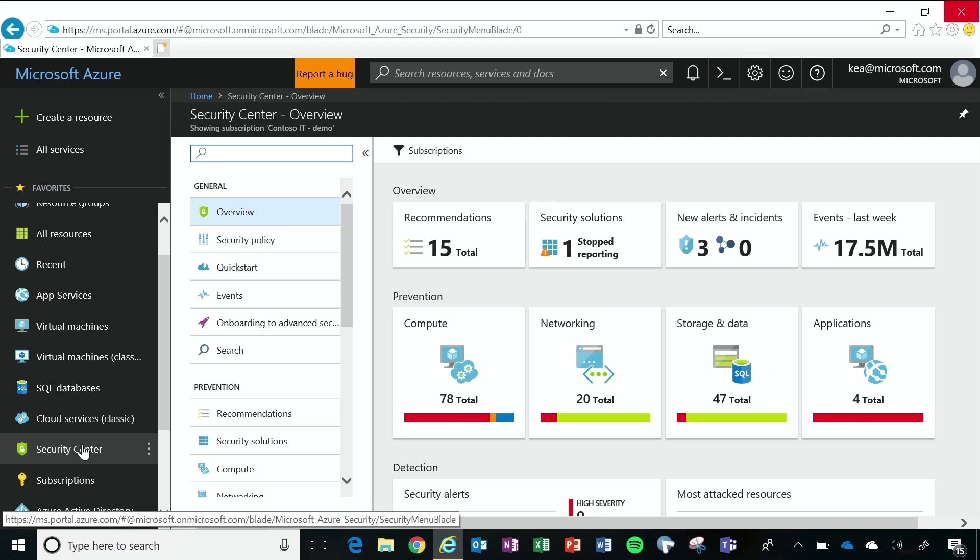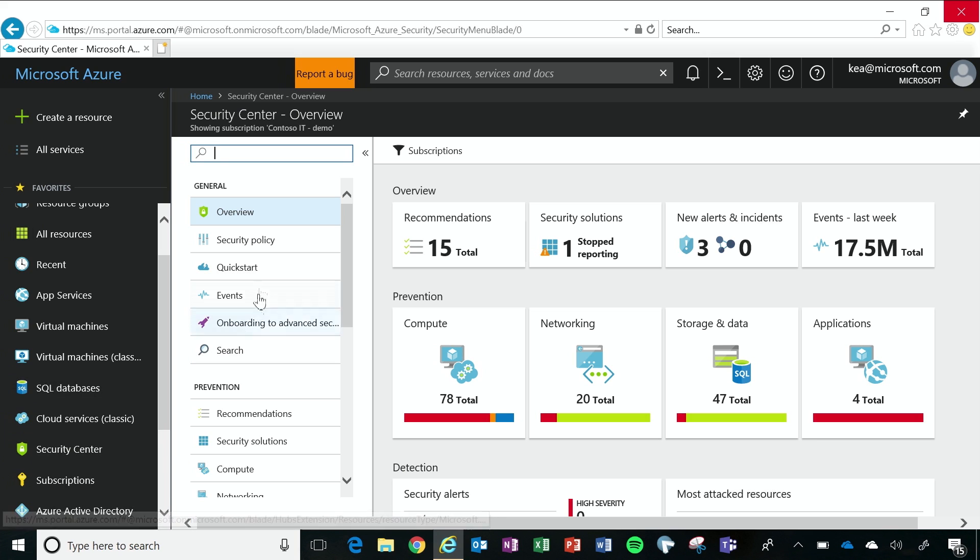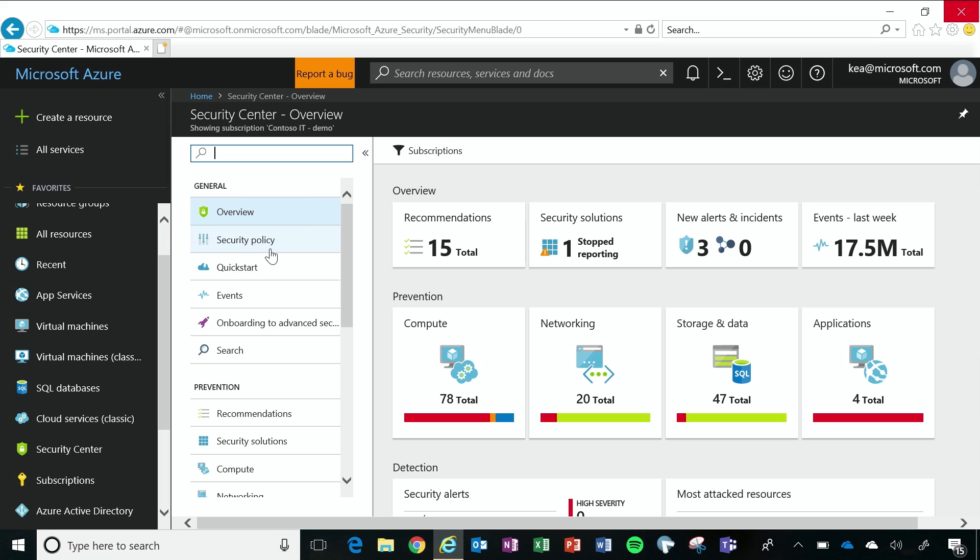But if I was new to Security Center, I would see a welcome screen, and it would ask me to launch it, and which I would say okay. And then the next thing I would do is I would move to my security policy, and one of the tabs is called Data Collection. And this is where I'm going to provision the monitoring agent that will be installed on my Azure virtual machines and on-premises virtual machines. So that when I do come to my overview dashboard, I can see the security state of my Azure and on-premises resources.